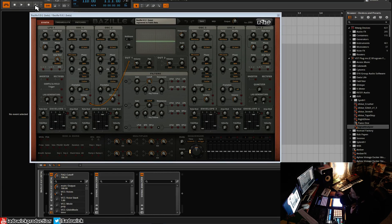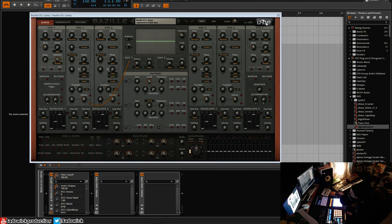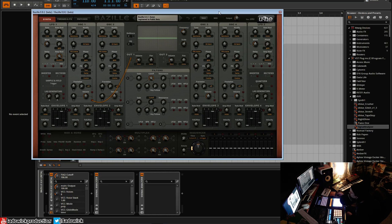Hey, what's up guys? In this video we're going to be checking out the public beta of Bazille (or Bazil, I'm not sure) by u-he.com. Check them out - you can get this public beta on the KVR u-he forum.